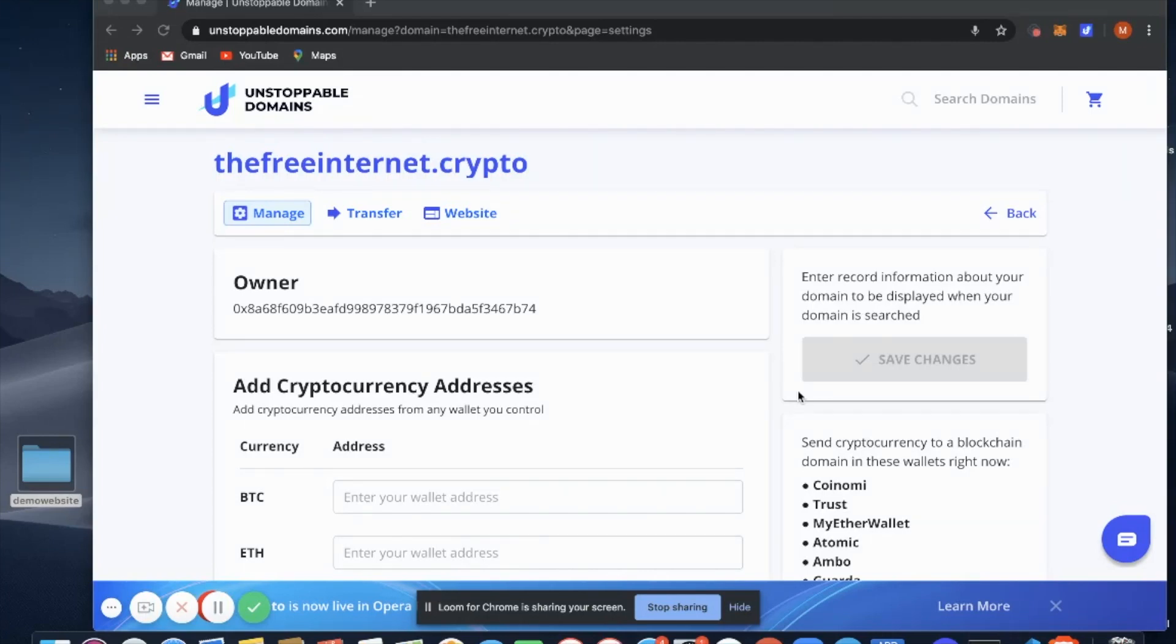Hello, everybody. In this video, we're going to review a new feature that allows you to upload website files directly from your management page to IPFS.